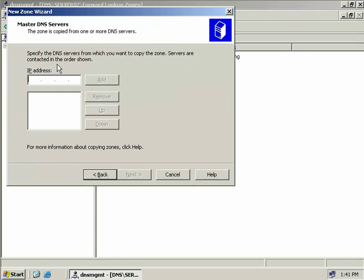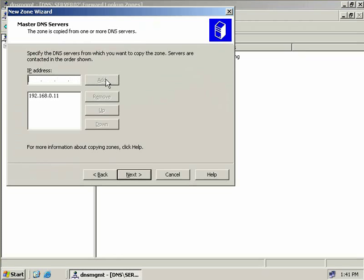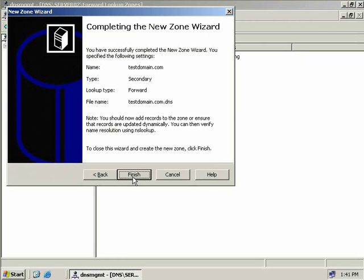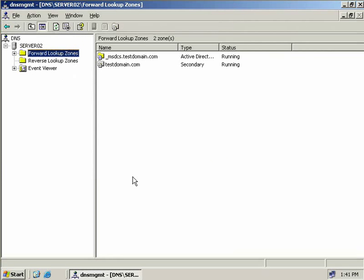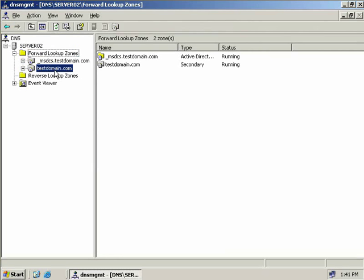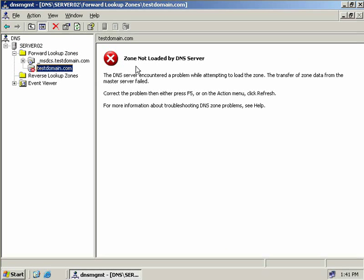We need to specify the DNS server which holds the primary zone. Ours is server01 which has an IP address of 192.168.0.11. We'll choose Add, then Next, and we're finished.